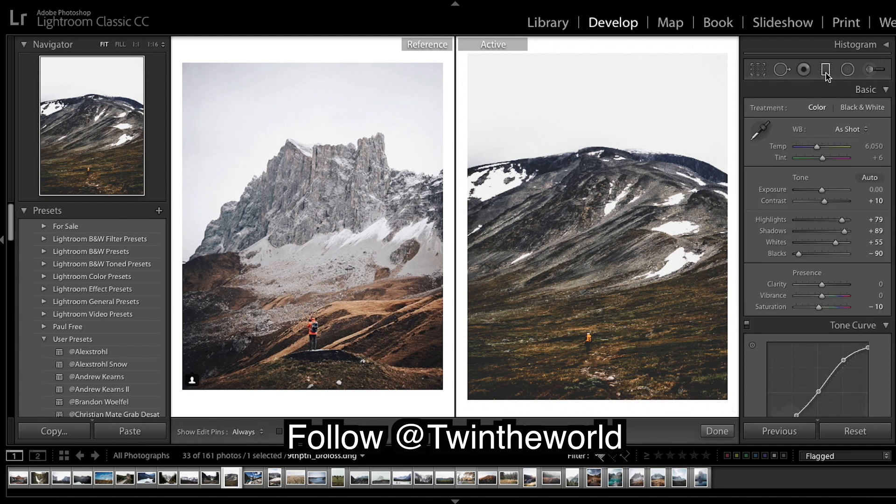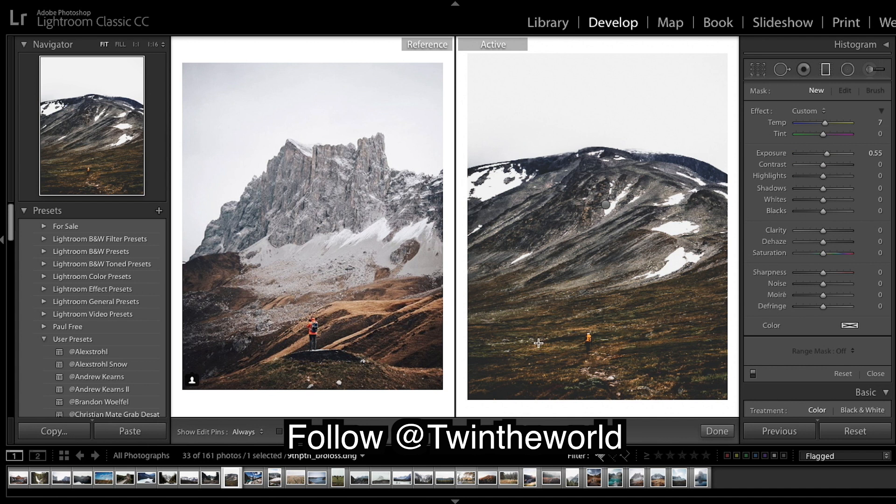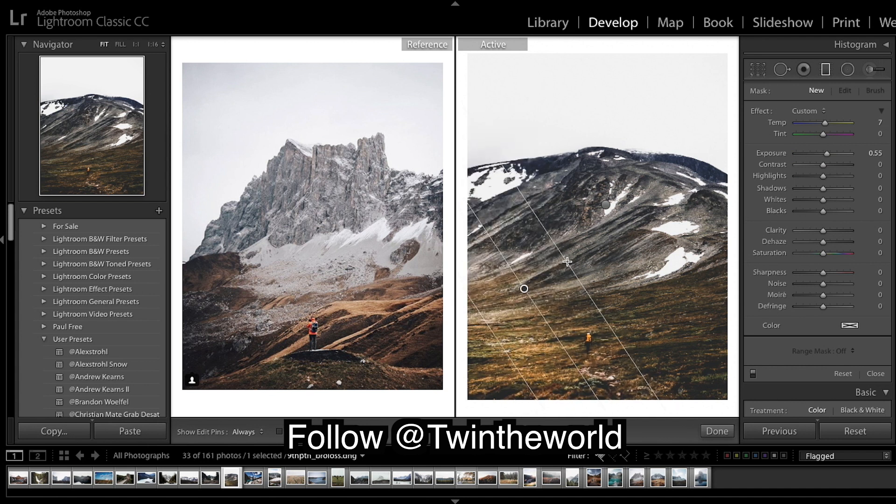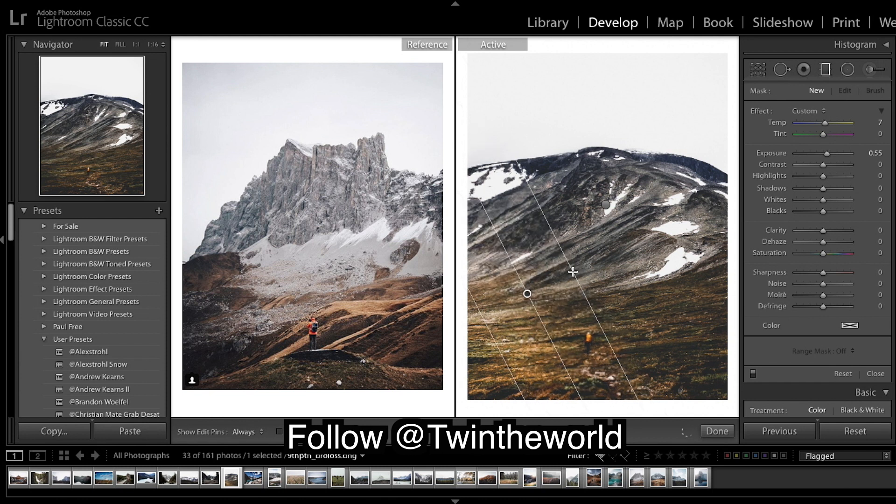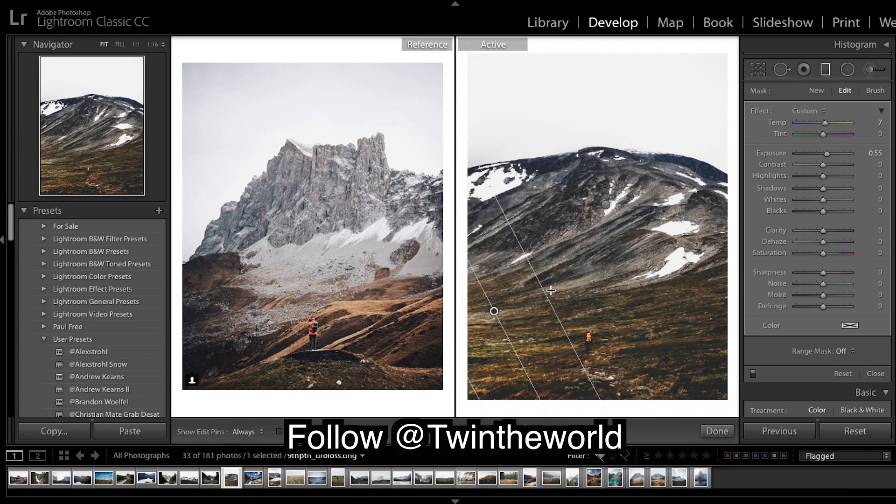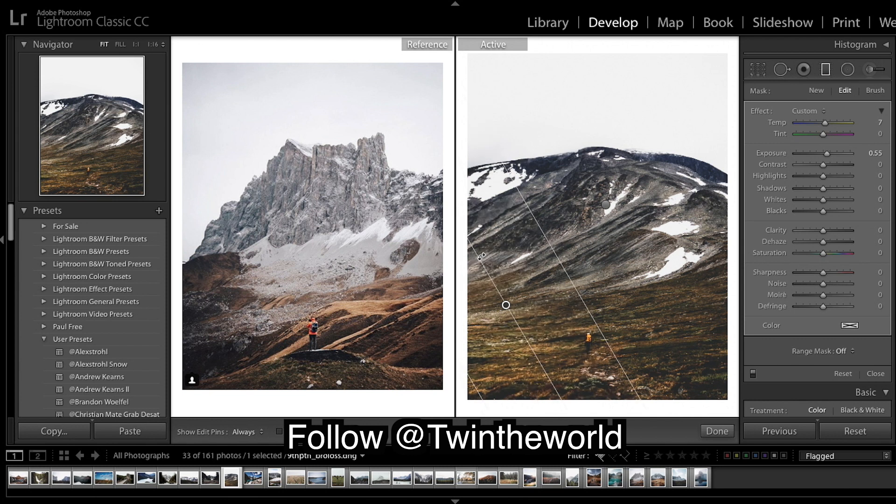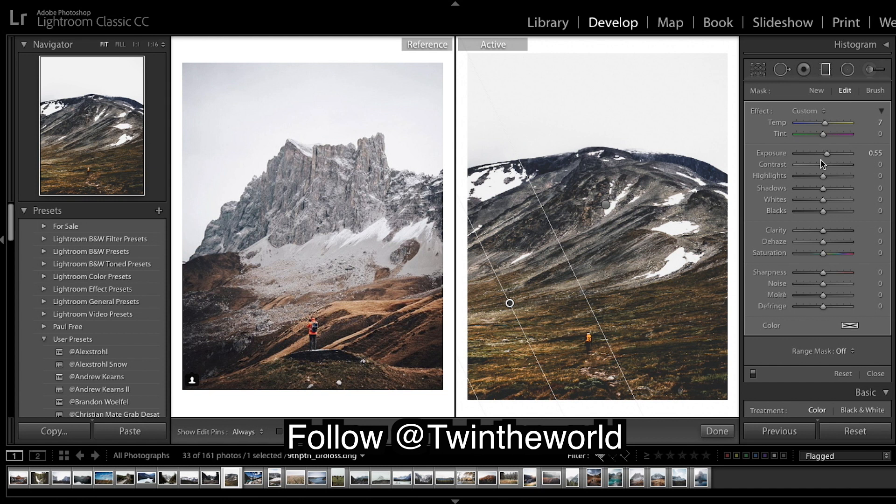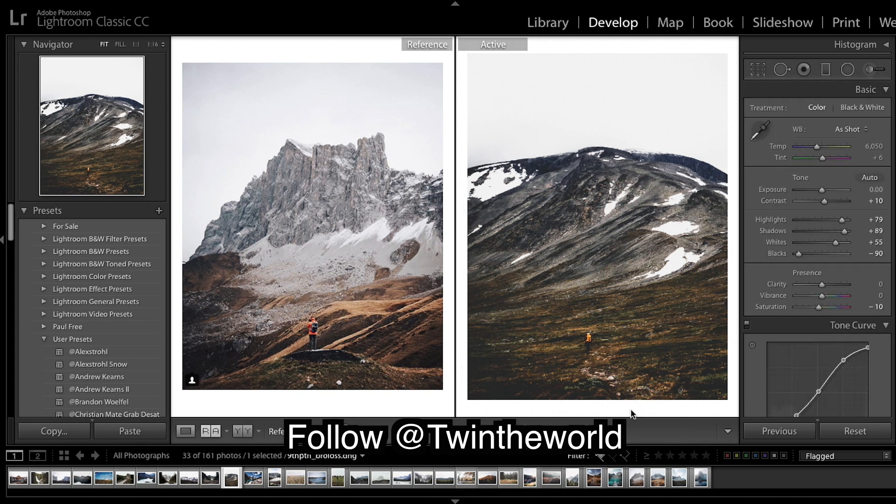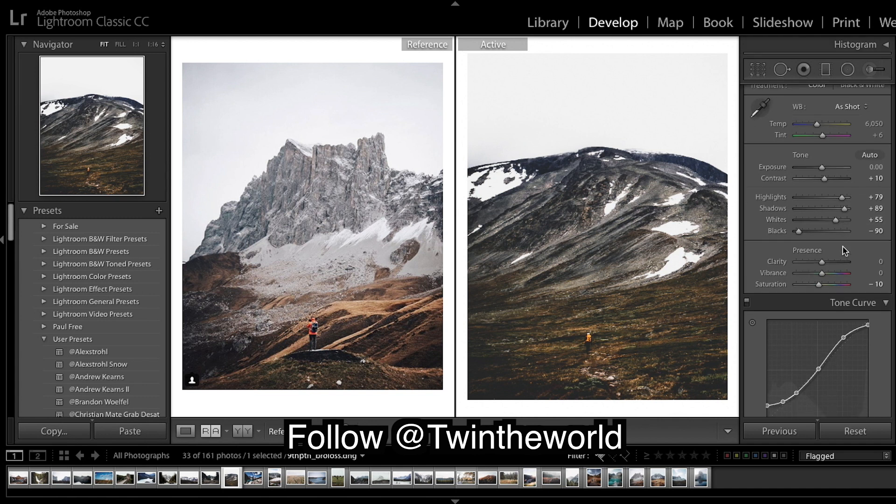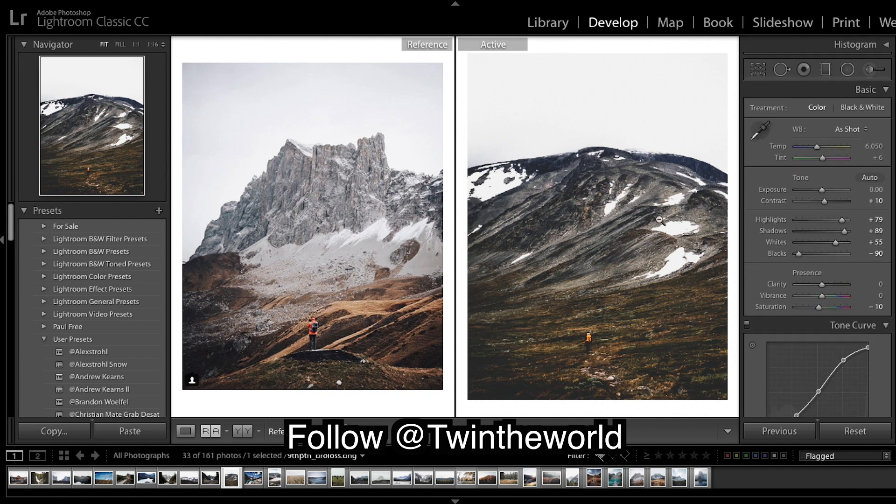And then what you generally do is do the same but the opposite on the other side. So, about like that. I'm just gonna bring down the exposure and yeah only the exposure. And we are still looking underexposed in some areas, but it's alright.